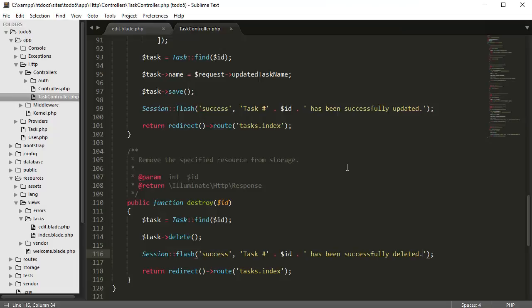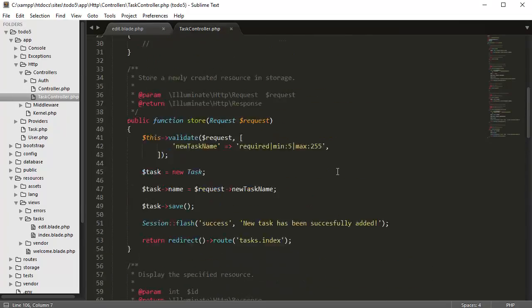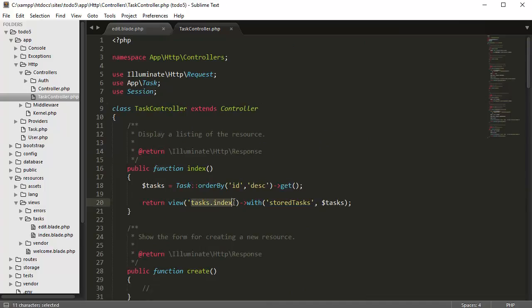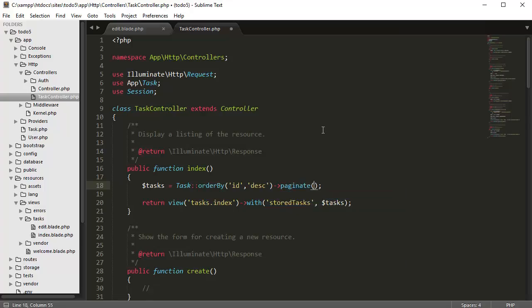So to do that, we're going to go back up here where we retrieve for our index, where we're retrieving our homepage. Instead of order, instead of get, we want to say paginate, and then we want to enter the number of items we want per page, which we want to say five.